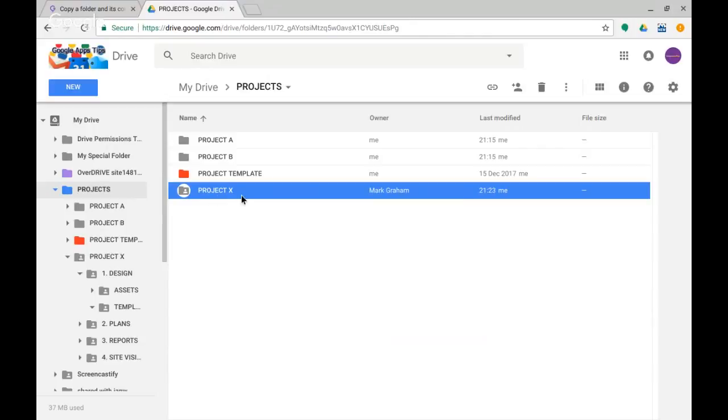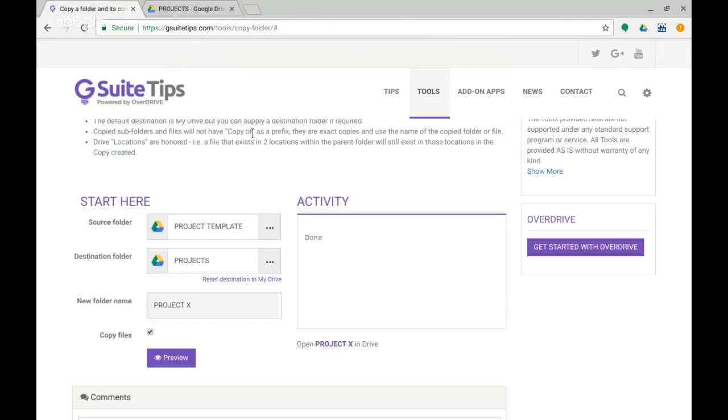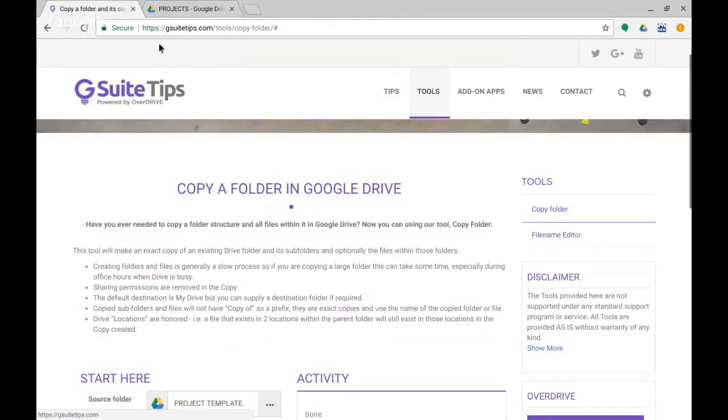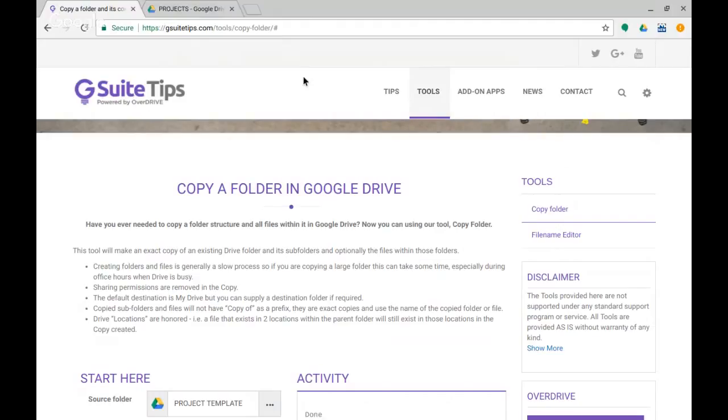So in this case, we had a nice clean template to copy from and we use the Copy Folder tool, which is available from gsuitetips.com. And you can click on Tools and then you can go to Copy Folder. There's another one here called File Name Editor that maybe I'll show you on another one soon or you can have a play with yourself.